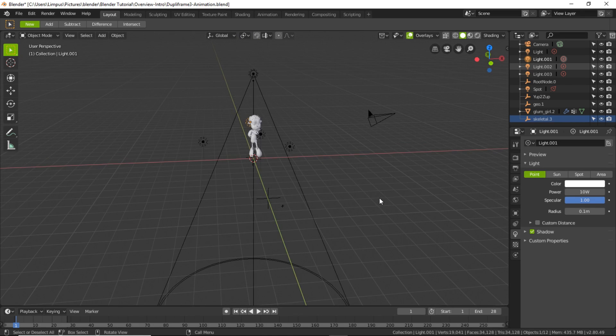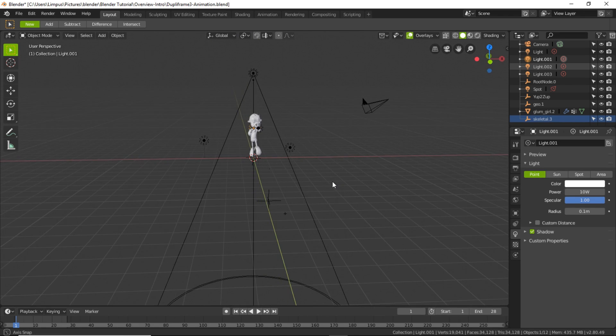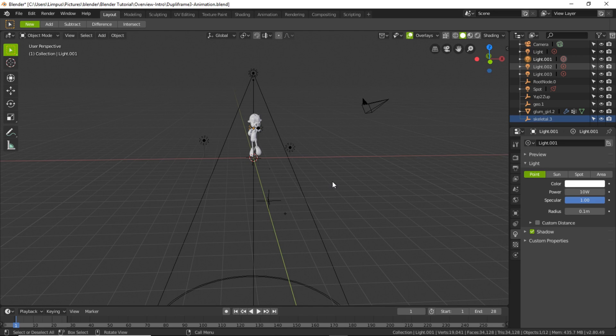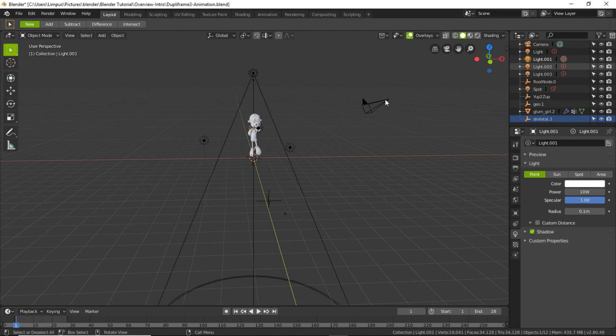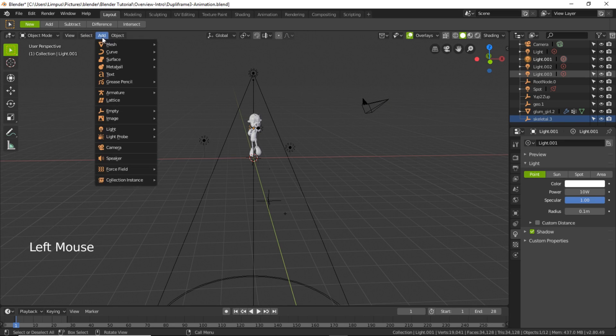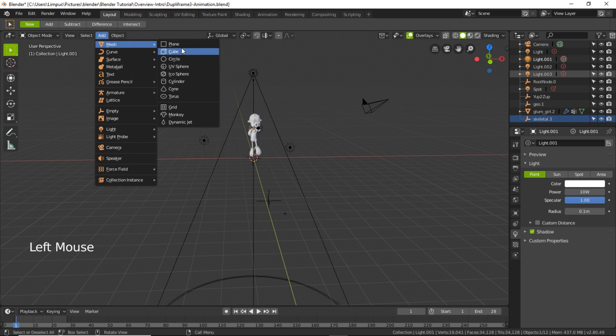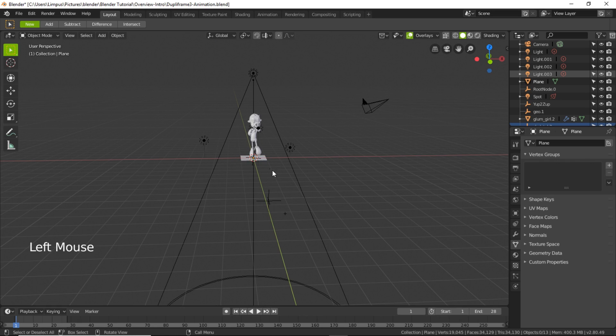Now I'm going to add a plane. Just let me add a plane and then I want to make it bigger, so press S to scale and then make it bigger.